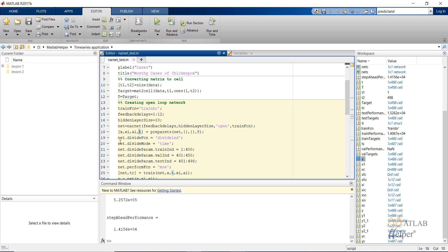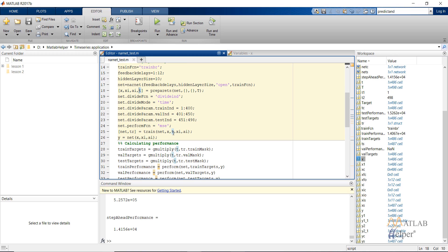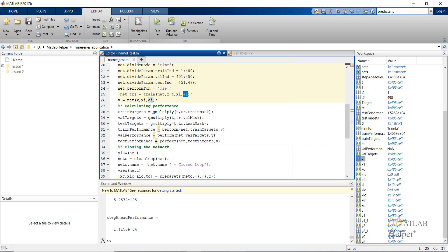Next I have provided the divide function as divideind. You can also use divideblock. These two divide functions should be used in case of a time series network. I kept the divide mode as time and provided the indices for splitting the dataset. I have kept the performance function as mean square error. Finally, I train the network by providing input X, target T, input delay state XI, and feedback delay state AI. Then I calculate the output of the network, multiply the training, validation, and test values with their respective masks to remove bad values, and calculate the performance with respect to each division.